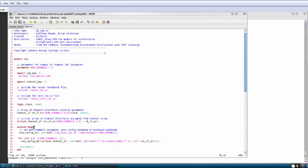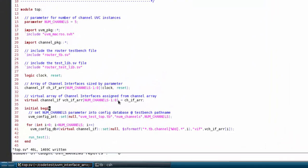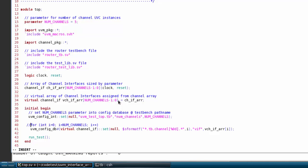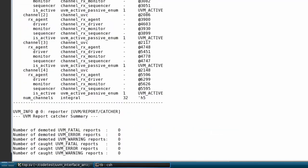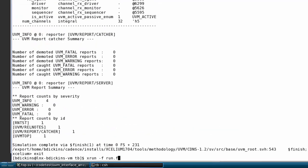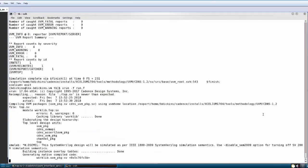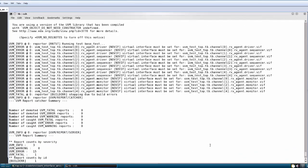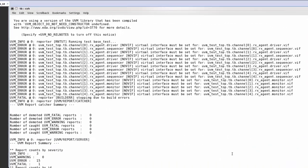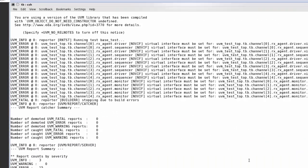And just to prove that the channels are being connected properly, if I go back to my top level module and for example I can just comment out these two lines here that are doing the set of the configuration for the interfaces, now when I try to run a simulation again I should get a whole series of errors during my connection phase because the virtual interfaces haven't been set for those channel instances.